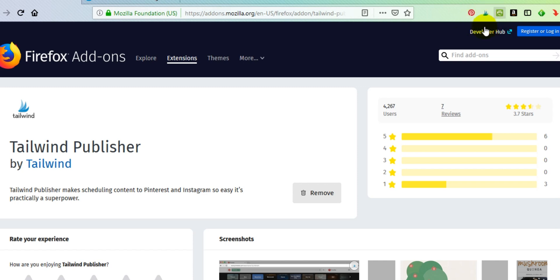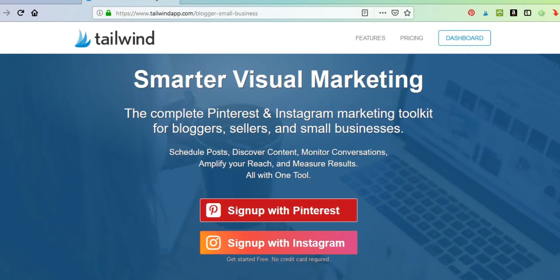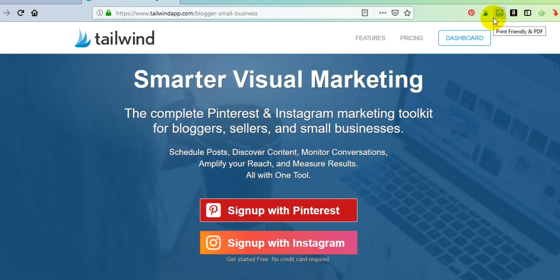That's all you have to do. If you haven't signed up for Tailwind yet, use those buttons — I'll put a link below this video for anyone who wants to head over and get signed up. I'm going to sign off for now, and on the next video I'm going to show you exactly how to use this browser extension to really put your posting and pinning on steroids. Thanks for watching — I'll see you on the next video.